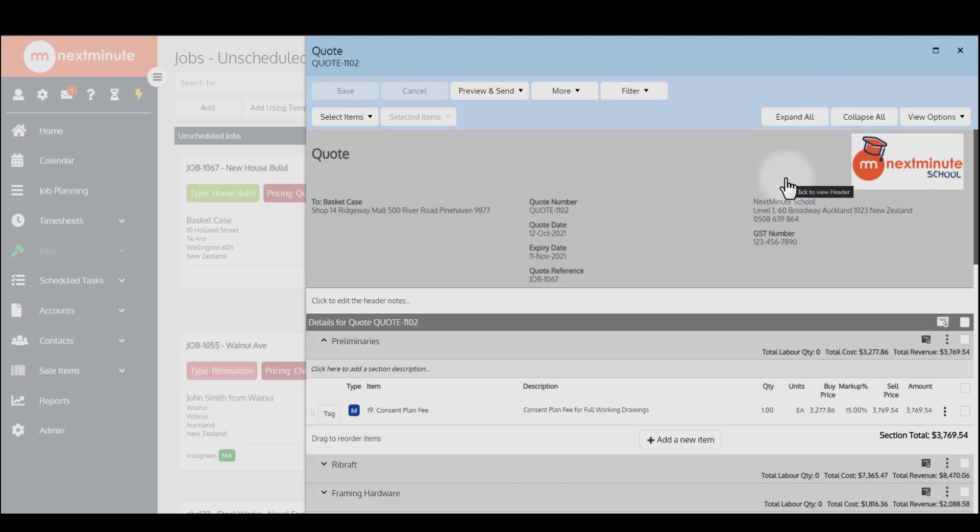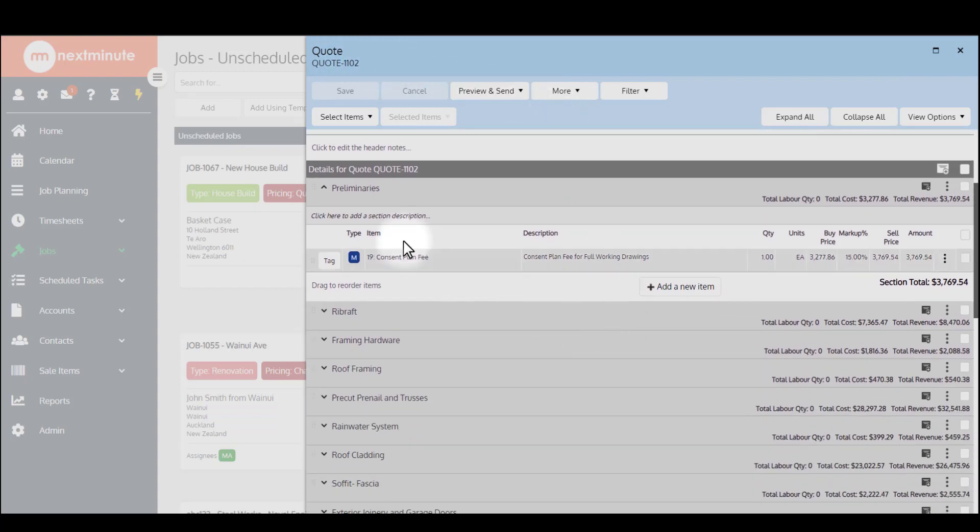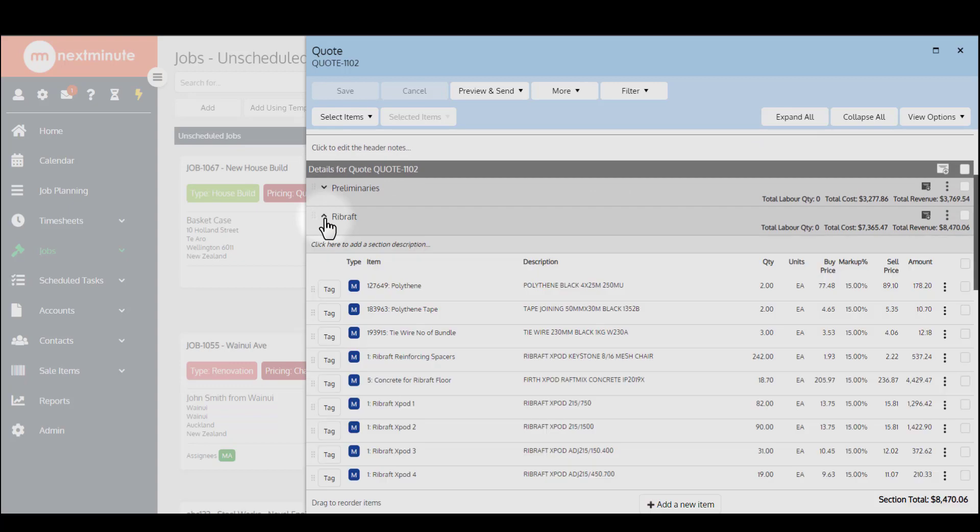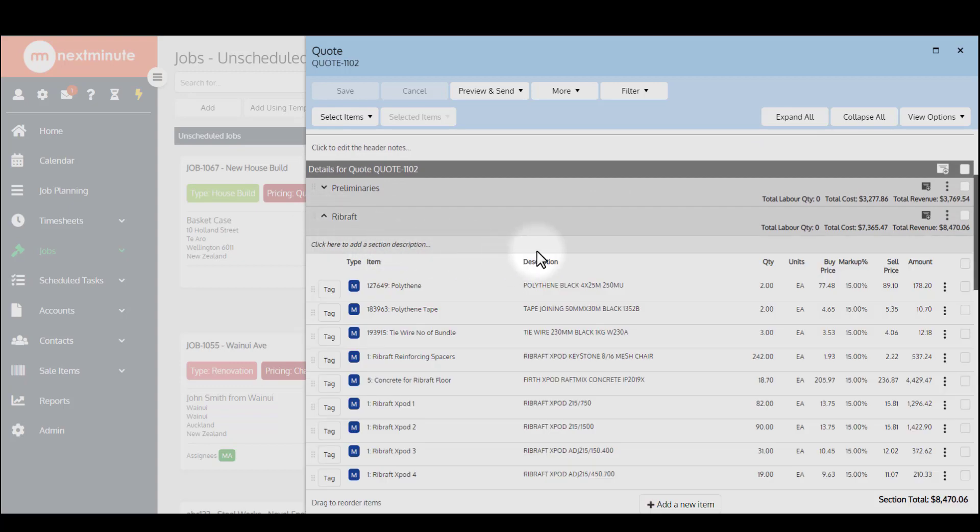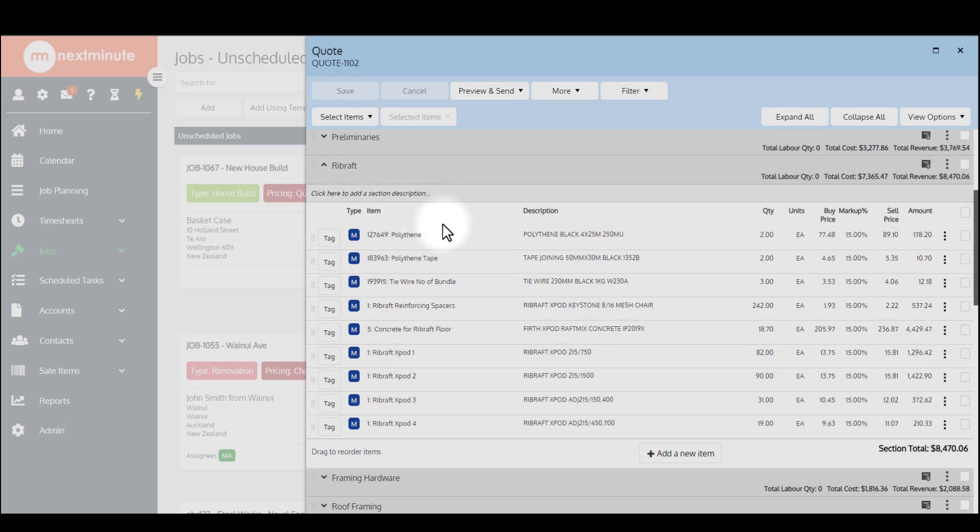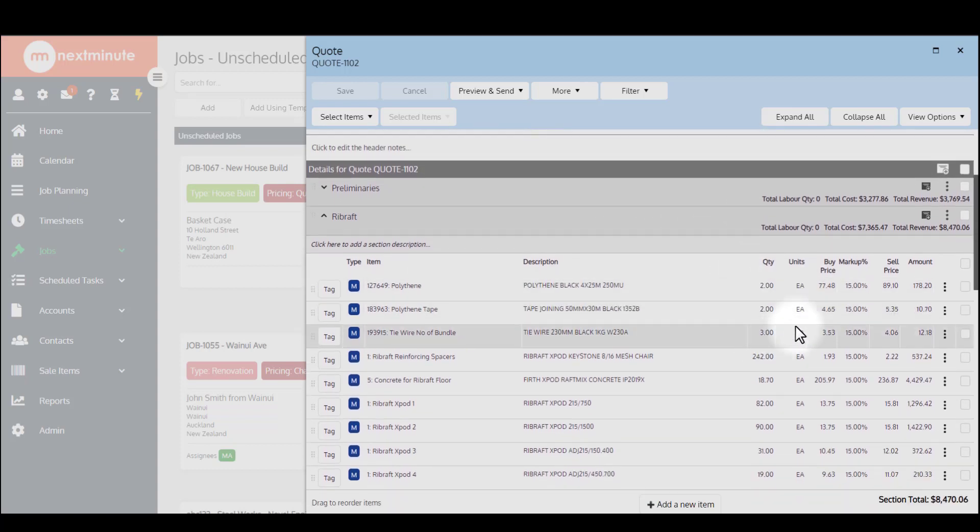I'm going to talk through the print options, how it's actually displayed to whoever you're sending this document to. It's important to note when you're looking at any document like a quote or invoice in Next Minute, this area that you see here is not necessarily what your customer sees. This is your working ground where you add items, make adjustments to descriptions, section titles, section descriptions, headers, footer notes. It's where you see all of your workings for your quotes or invoices.